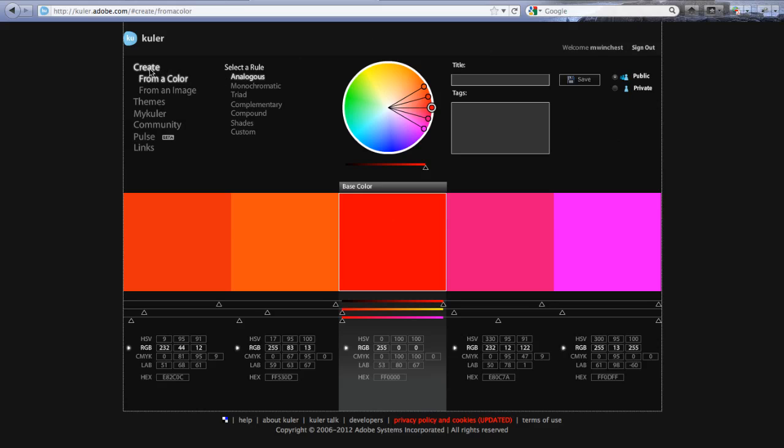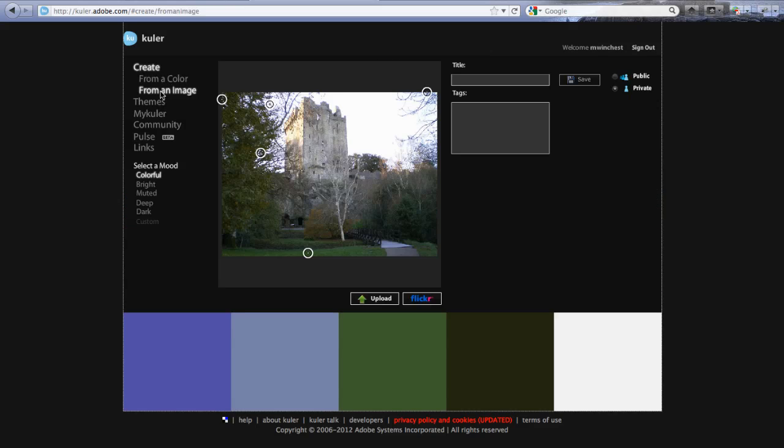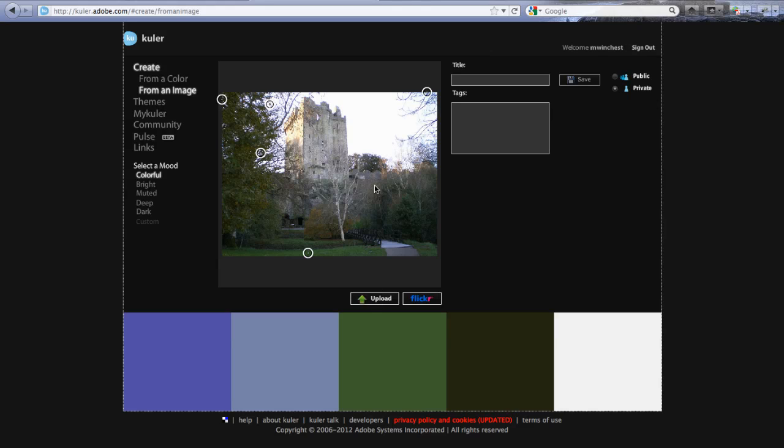I think it's a lot of fun to create a color scheme from an image. This is one that I've recently uploaded. You can just hit upload and pick what you want. It's a picture that I took when I was at Blarney in Ireland. So this is the castle with the Blarney stone. Yes, I kissed the stone while I was there.